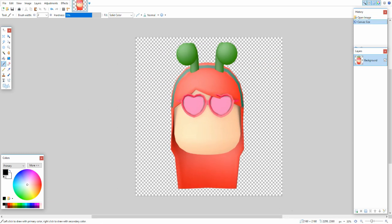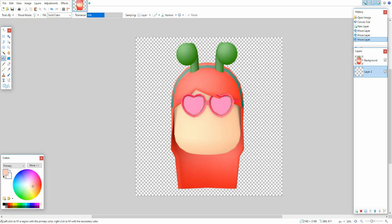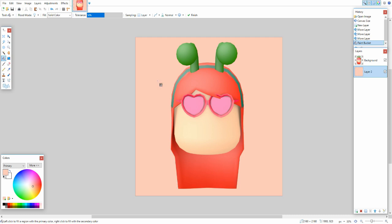A perfect square is needed for YouTube icons, Discord icons, and similar uses. In the Layers panel on the right, click the green plus at the bottom to add a new layer, then drag it under your first layer. Select your background color in the color box at the bottom left, pick the paint bucket tool (or press F), and click the background layer to fill it.